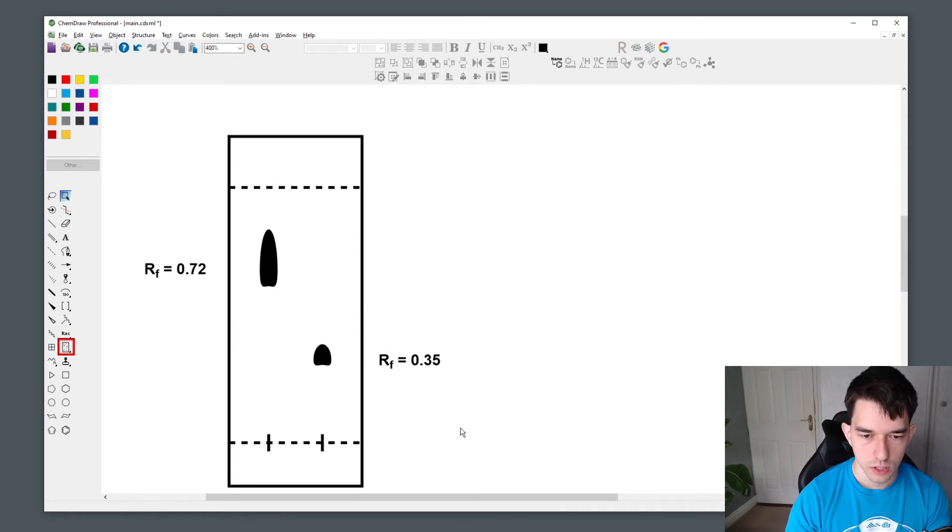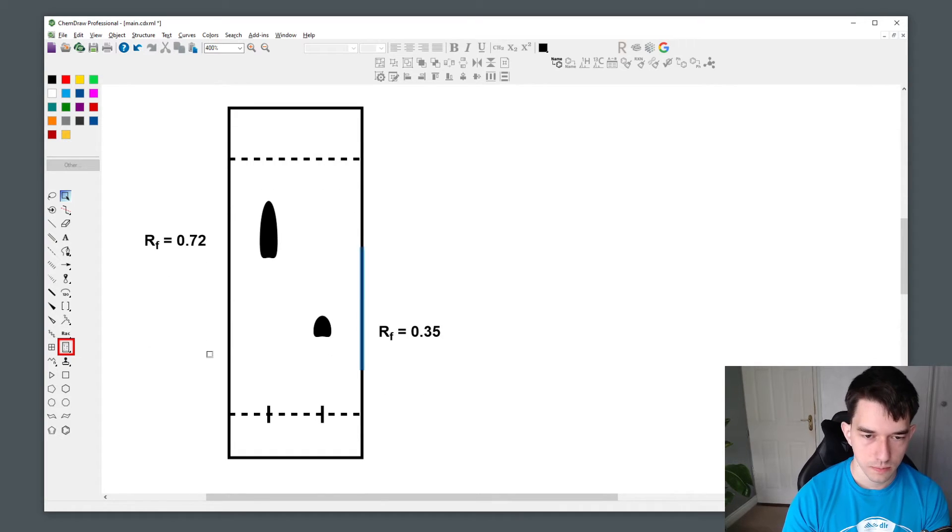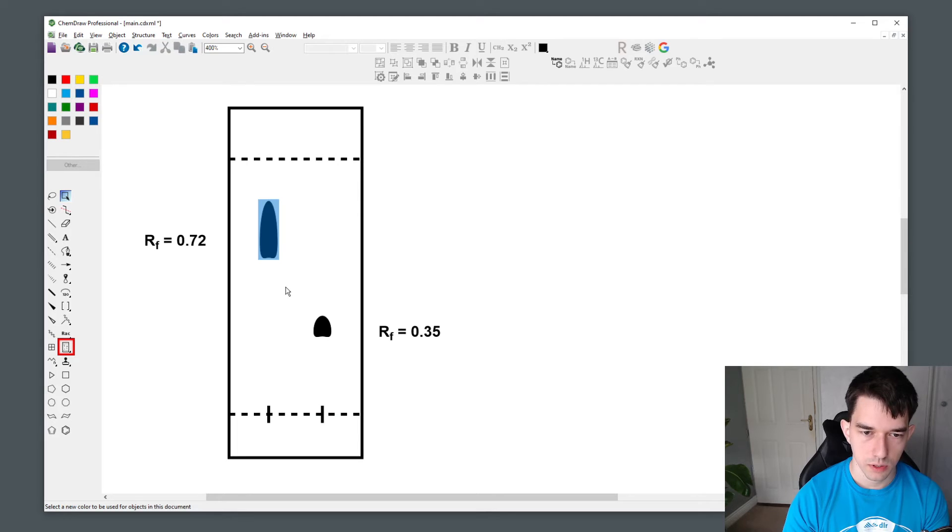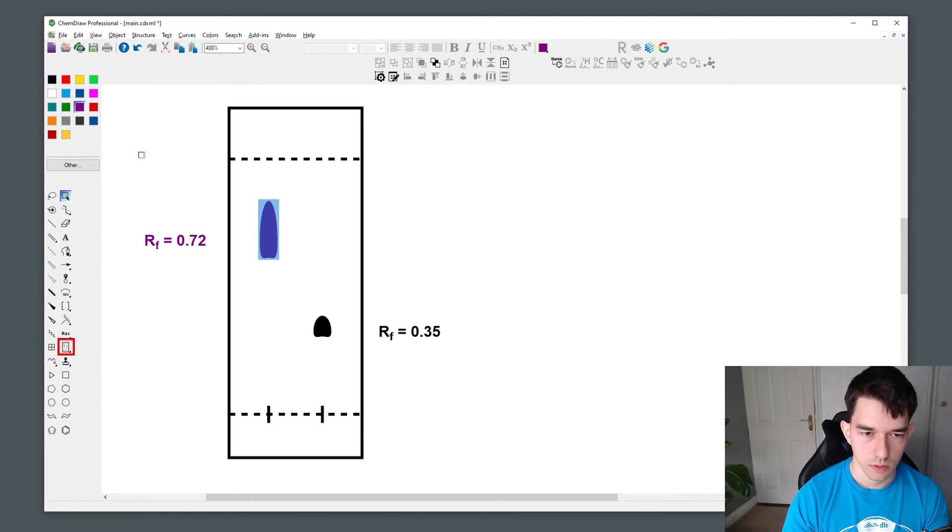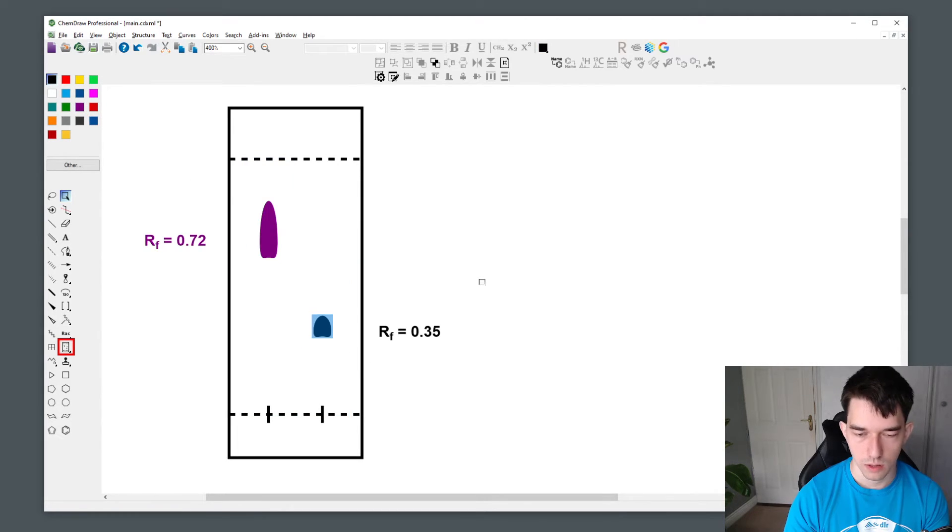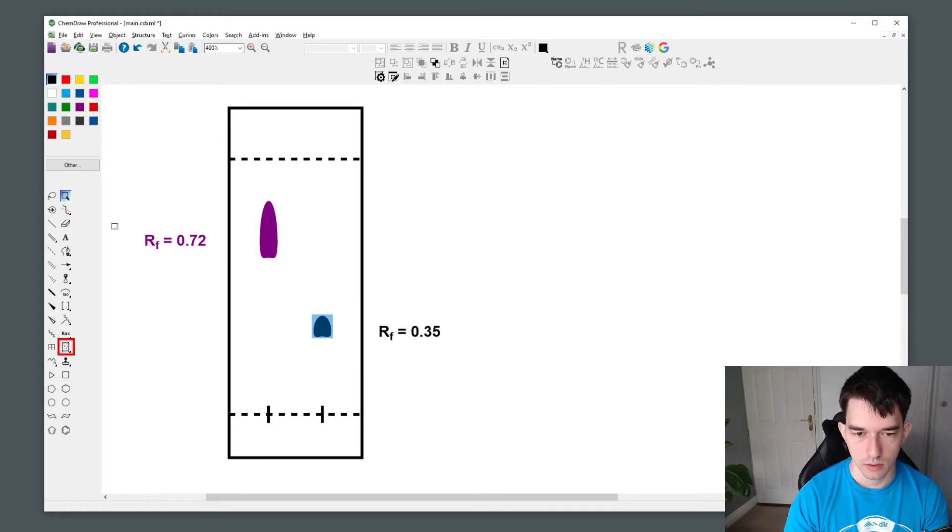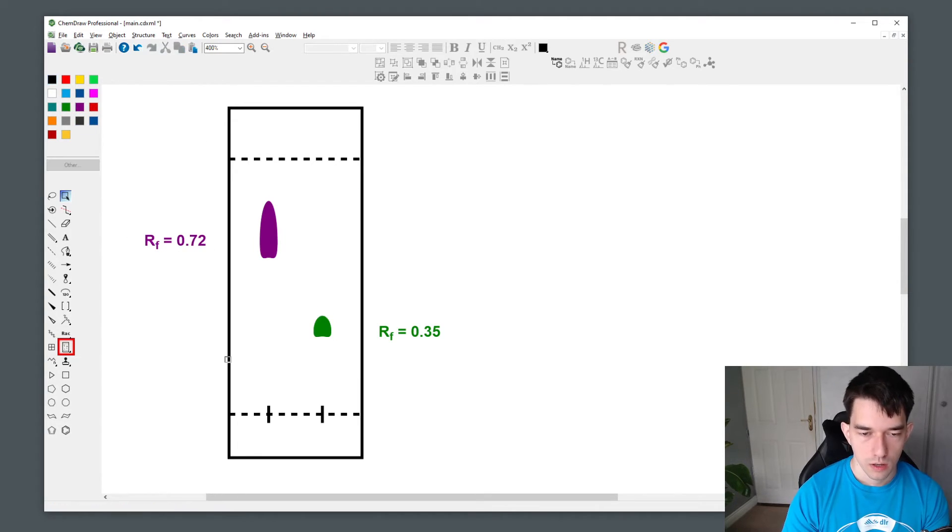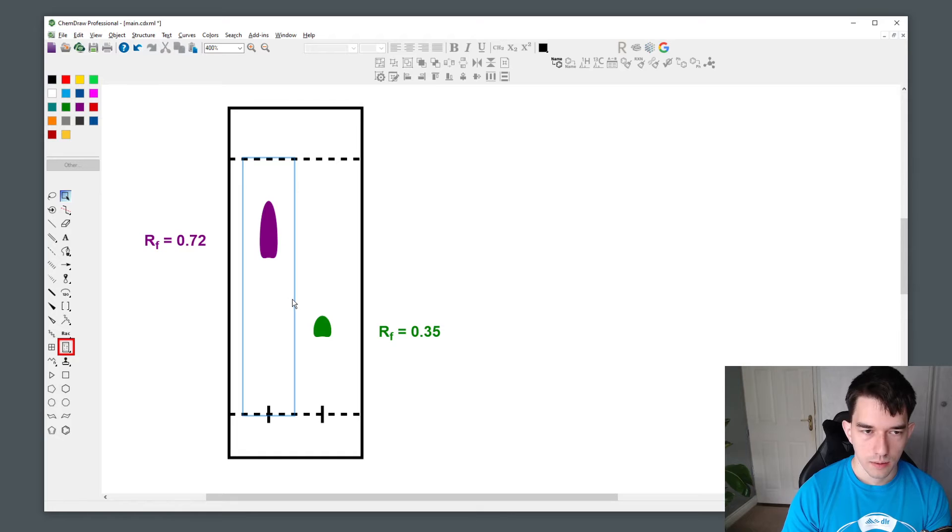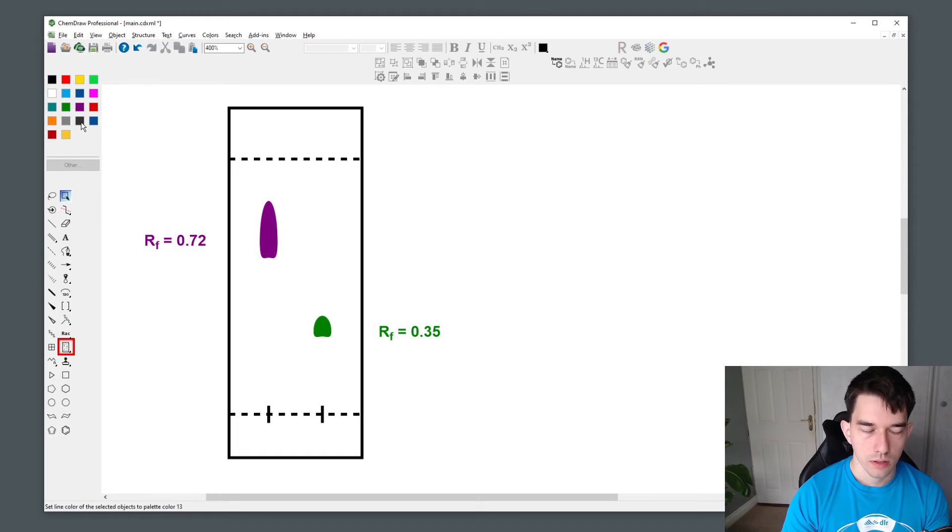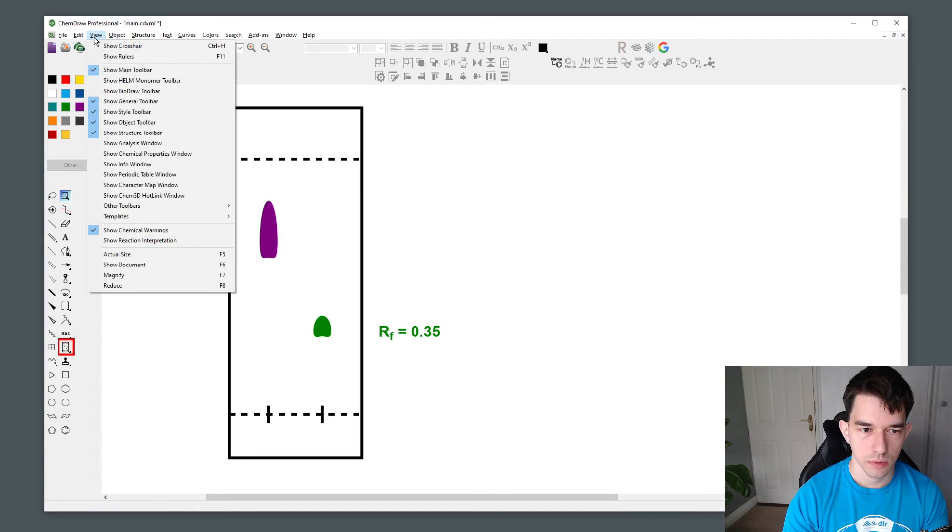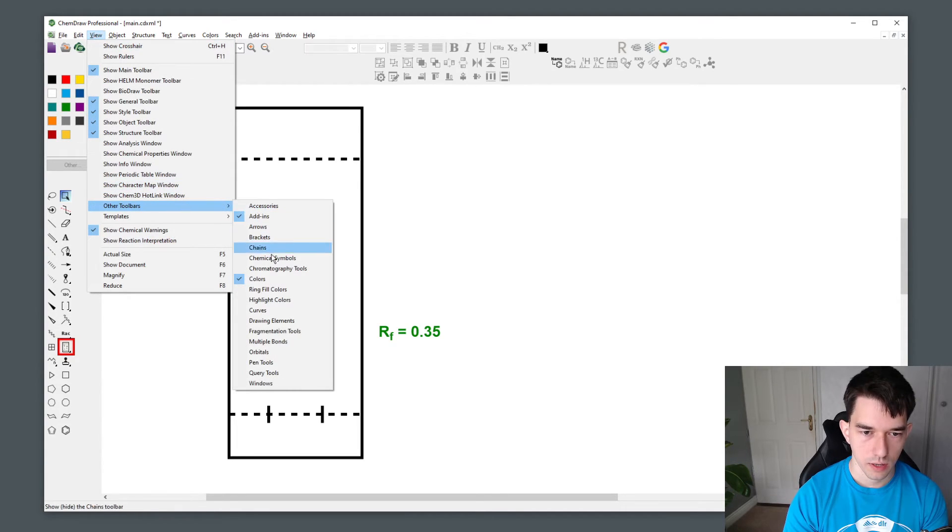You can also change the color of the spot. That is very simple to do. You simply select the spot and pick the color that you want. The color that you use could reflect the color that appears in real life. I have the color toolbar here, but if you don't see this, you can simply go into view, other toolbars, and select colors.